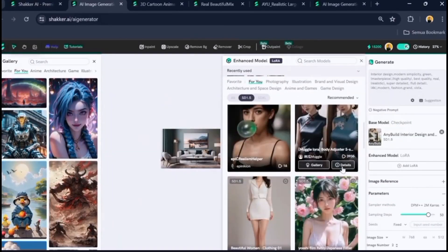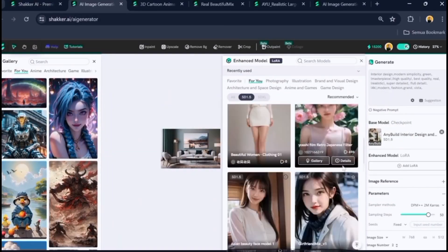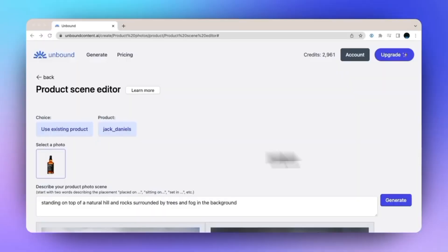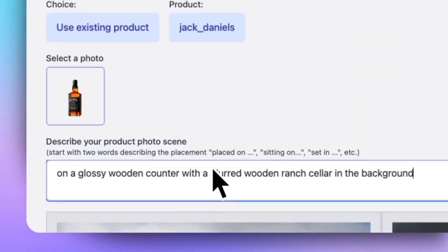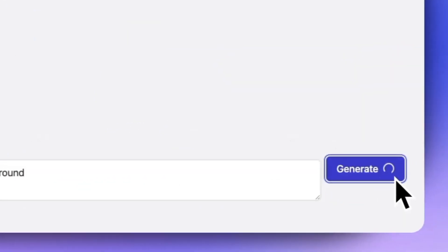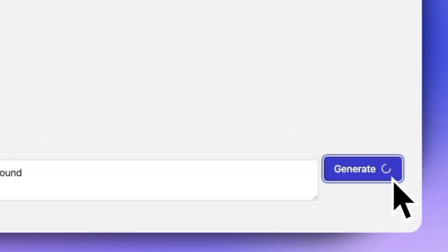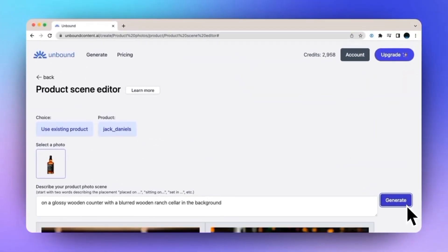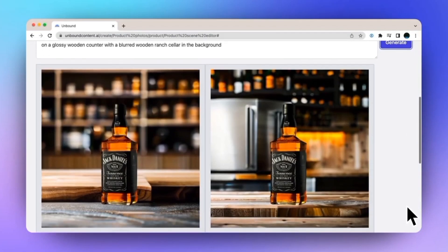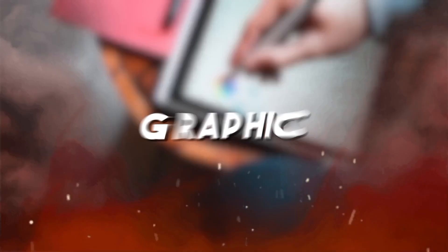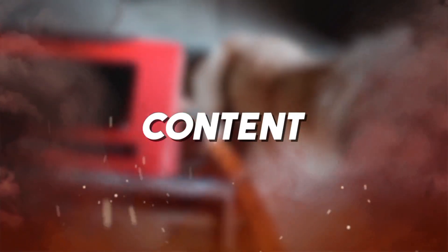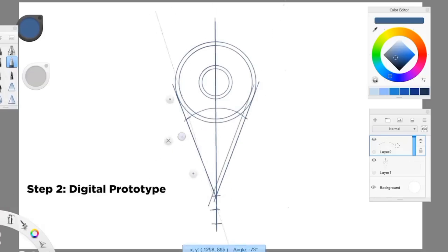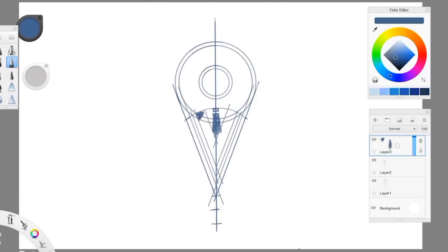Shocker AI is a state-of-the-art platform that uses artificial intelligence to help users create high-quality images from scratch or transform existing images into something new. Whether you're a graphic designer, content creator, or simply someone who loves art, Shocker AI has something to offer everyone.